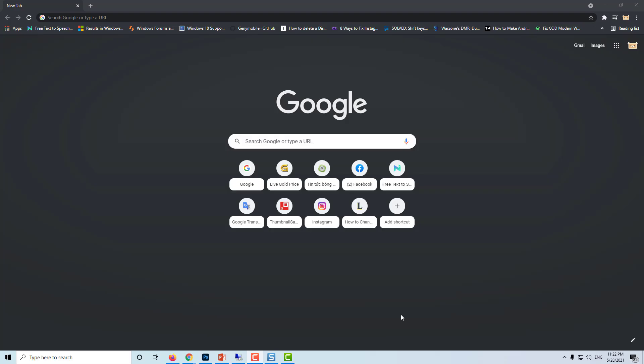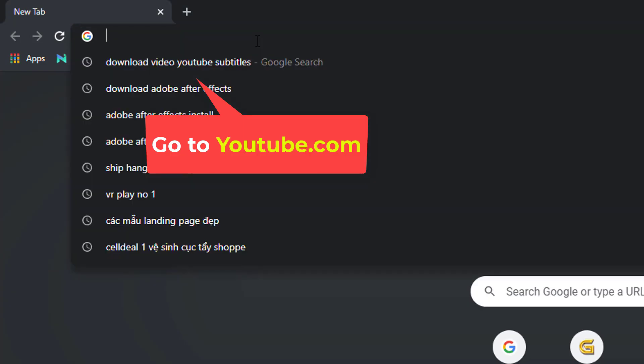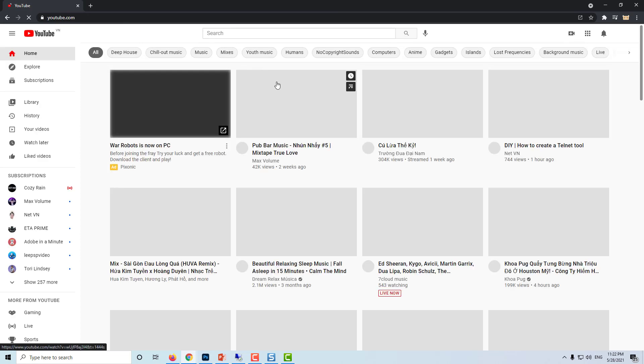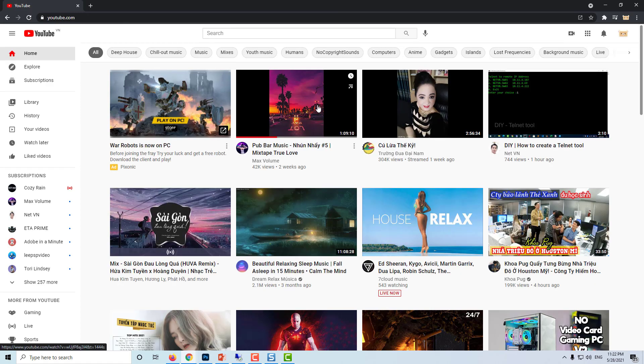Open a web browser like Google Chrome. Go to www.youtube.com and make sure that you are logged in with your account to YouTube.